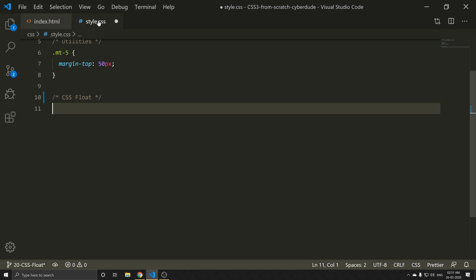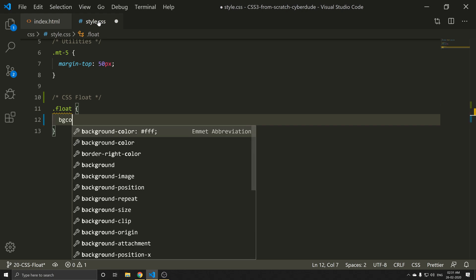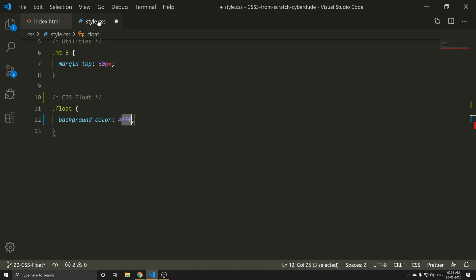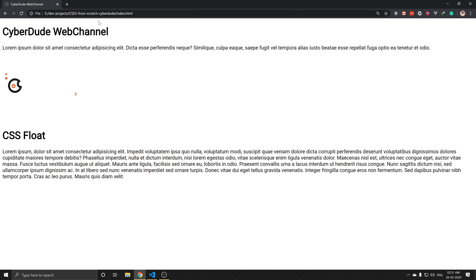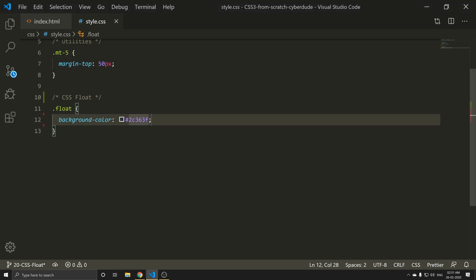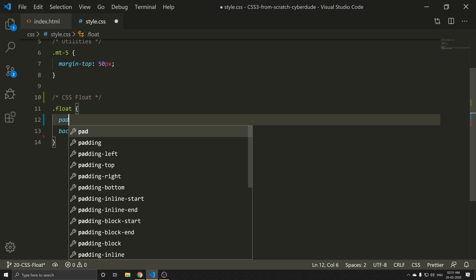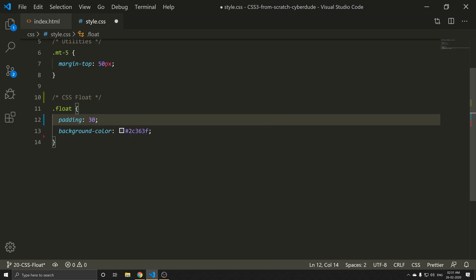Select the .float class. First of all, we can add a background color so we can see it clearly with a dark color. Then we can see the padding — padding will be 30px.